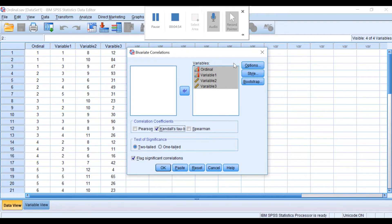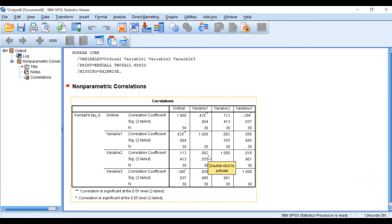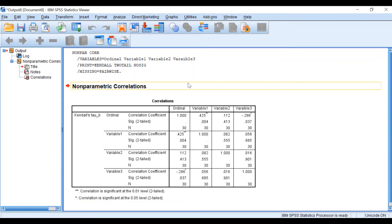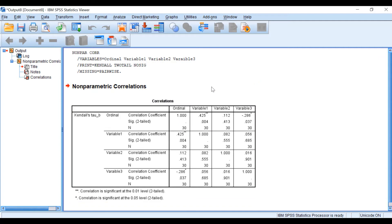I'm not going to change anything in the options, so I'm going to click OK. A table of correlations will be generated. The software will correlate the first variable called ordinal with itself, then with variable 1, variable 2, and variable 3. Correlating the variable with itself gives a correlation coefficient of 1, as it correlates perfectly with itself.